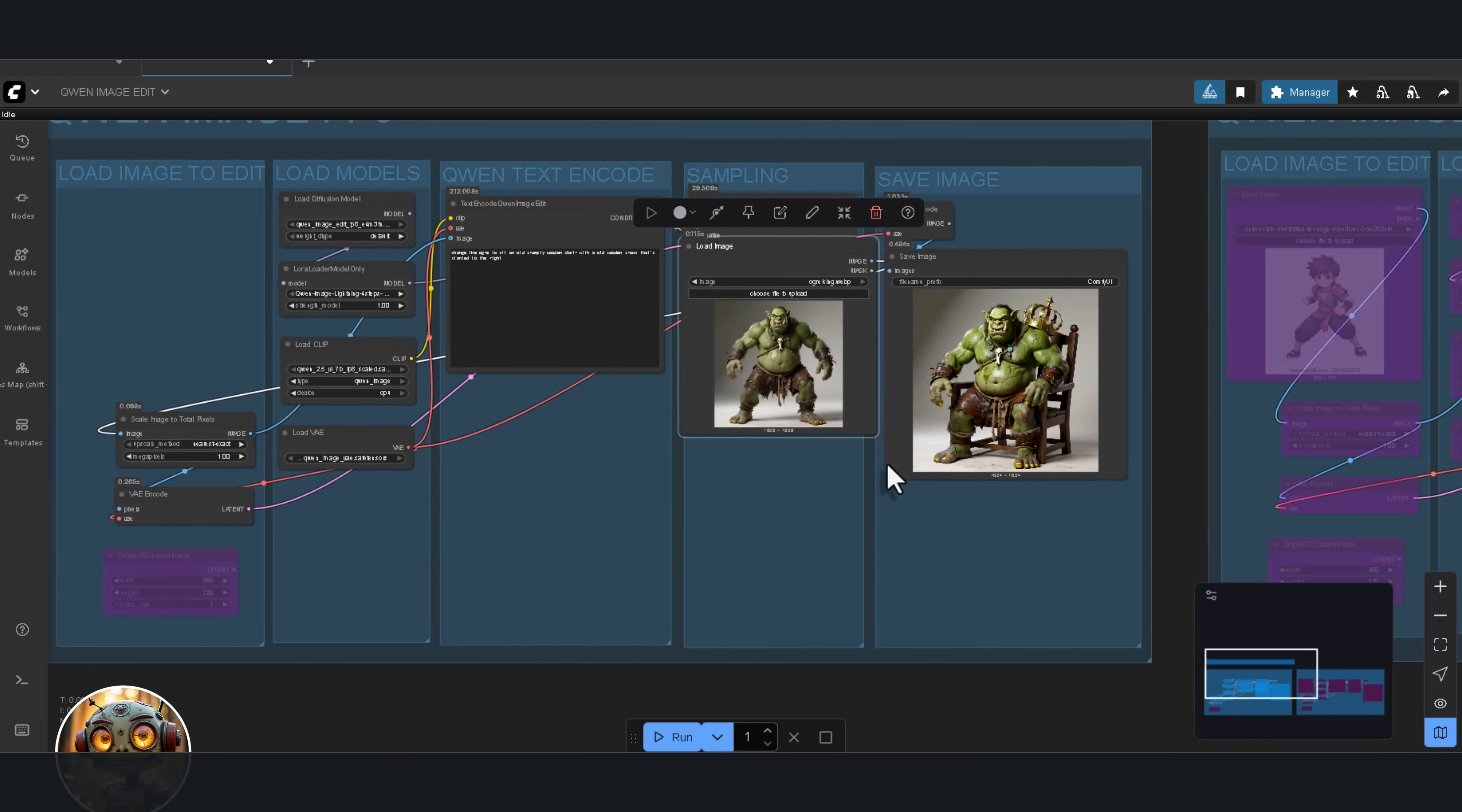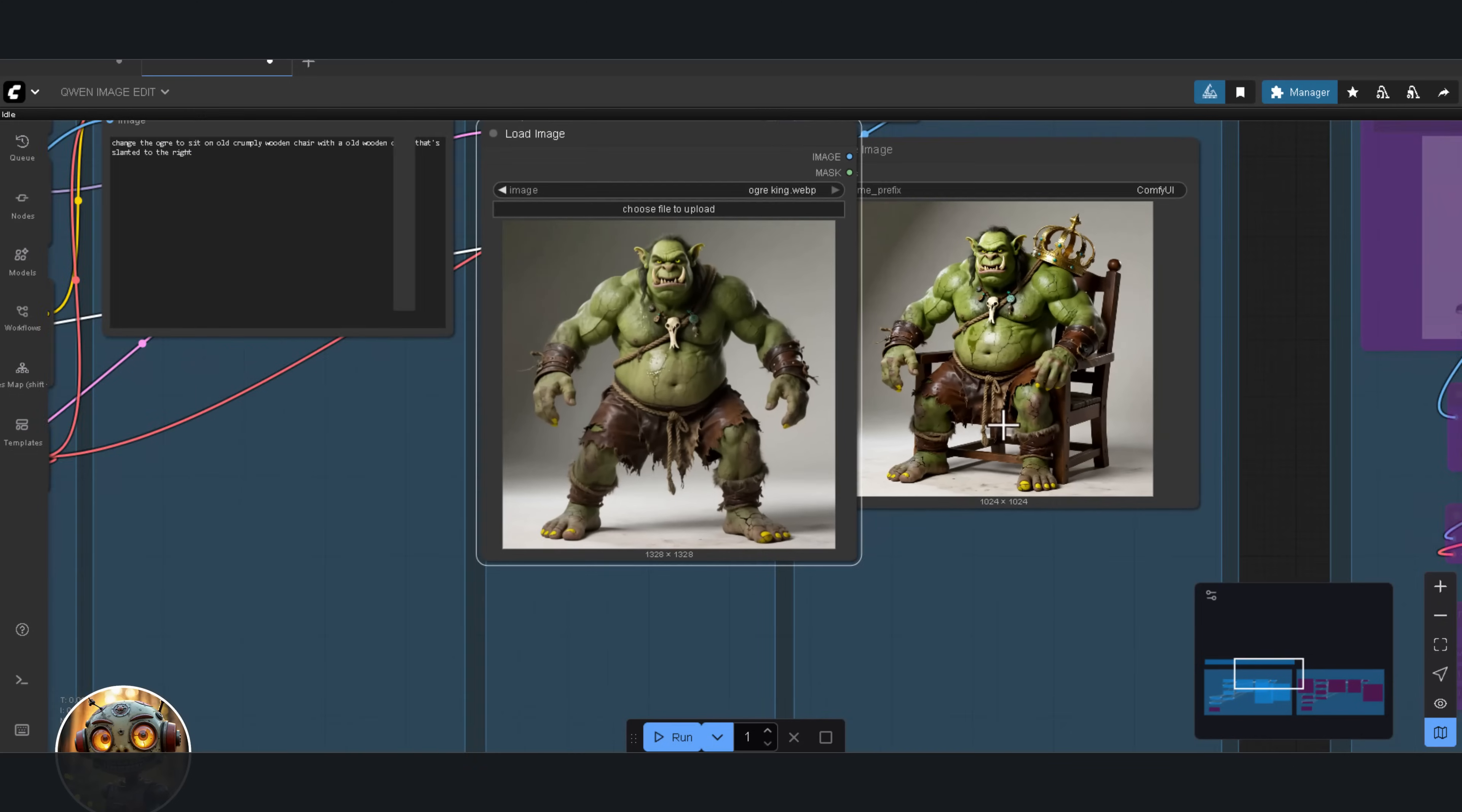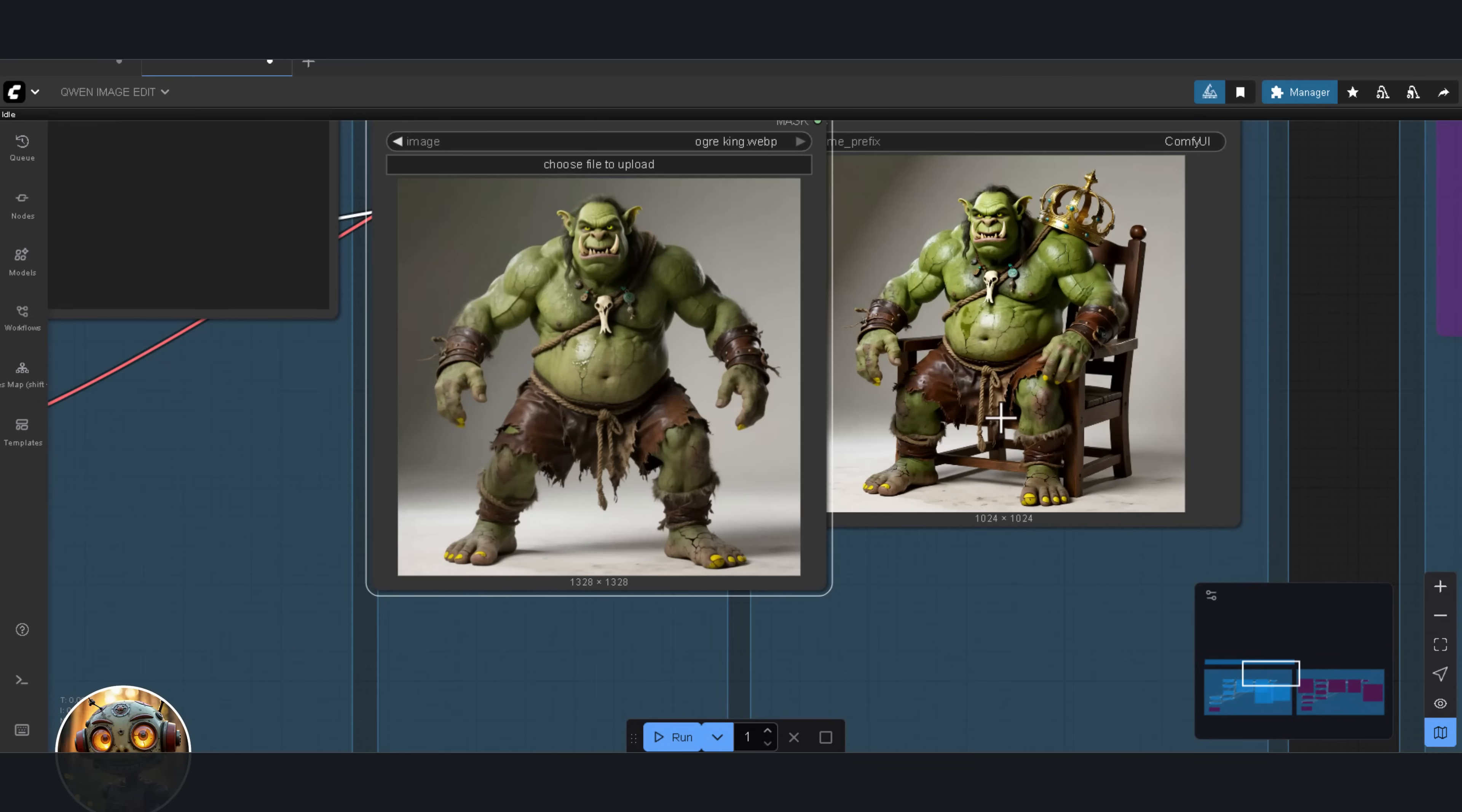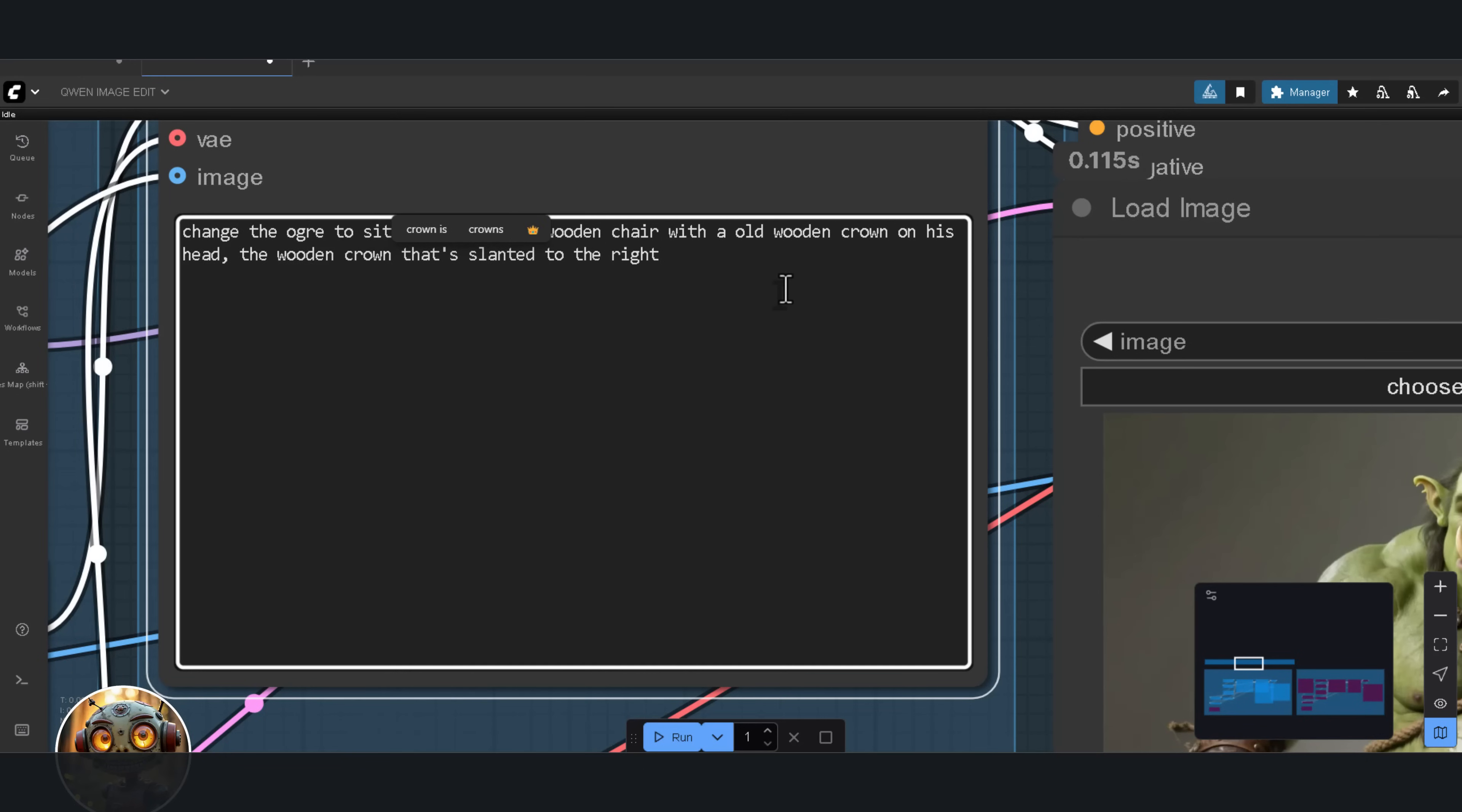The only issue is the crown. I clearly said the crown should be slanted to the right. Maybe I wasn't quite clear enough. So I adjust the prompt. With an old wooden crown on his head, the wooden crown is slanted to the right.